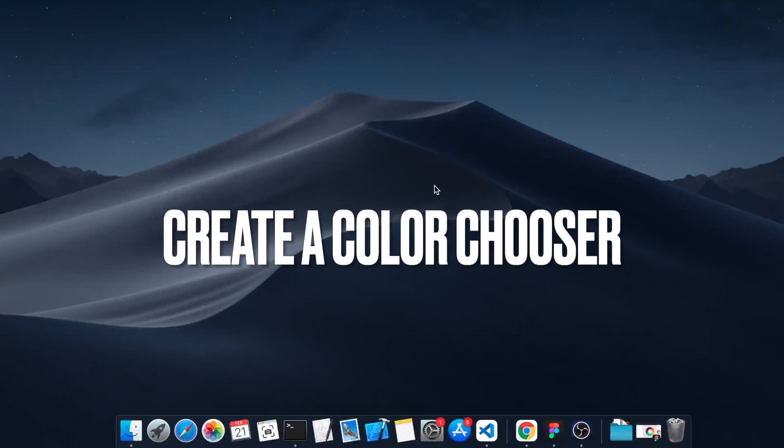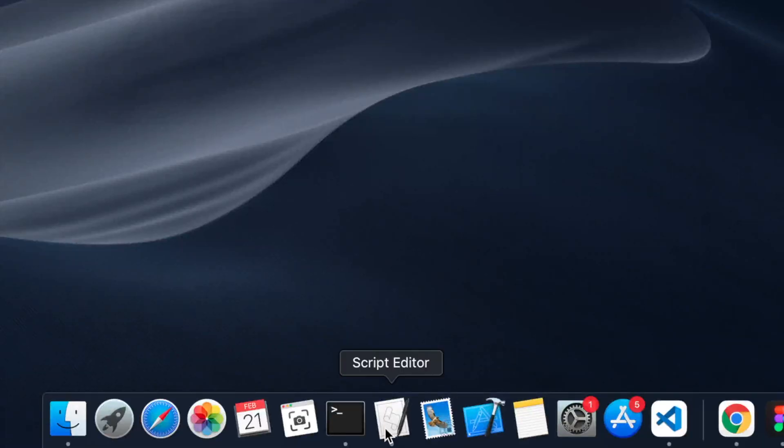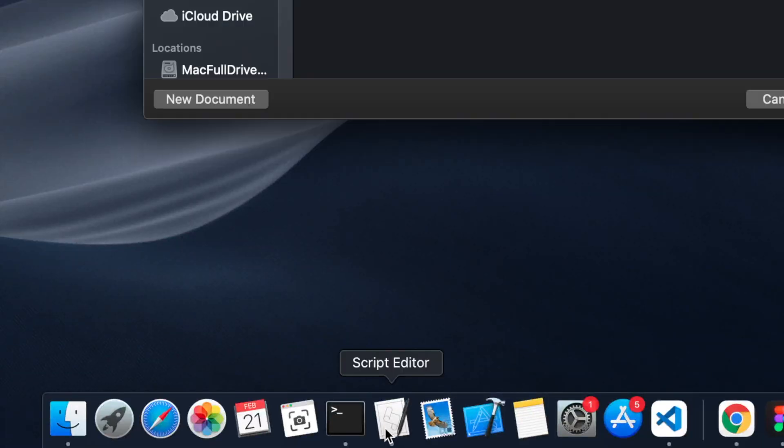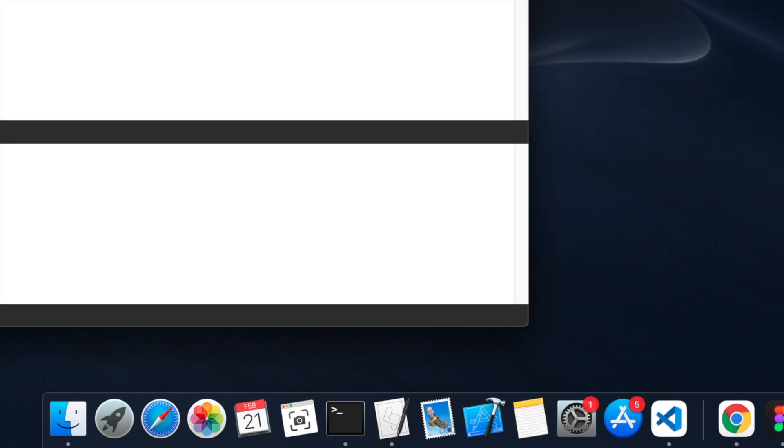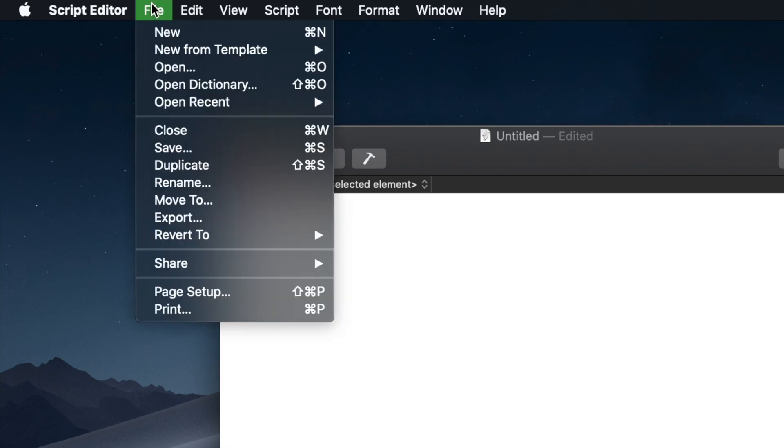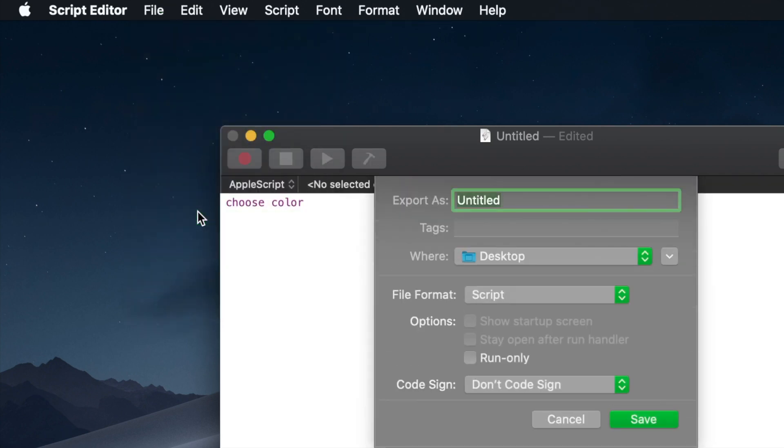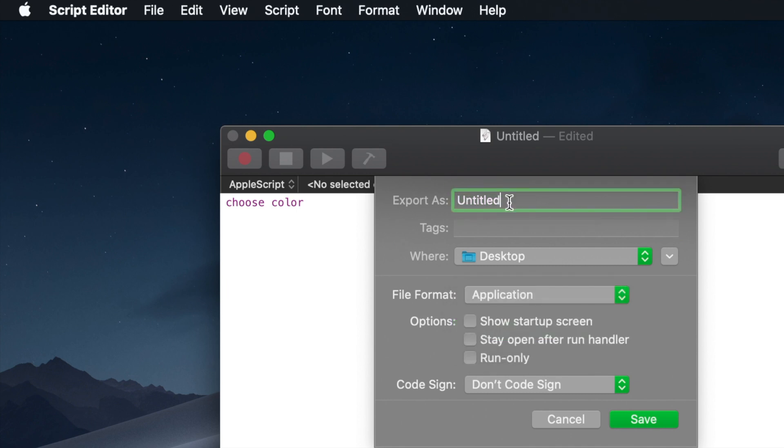In order to launch ColorChooser from the dock, we need to convert the AppleScript into an application. Open Script Editor, select new document, choose color, hit the file menu and click export. From the file menu, select application as a file format.